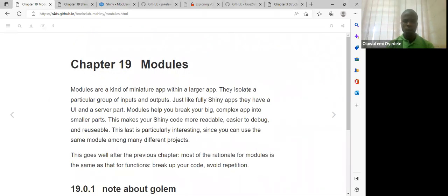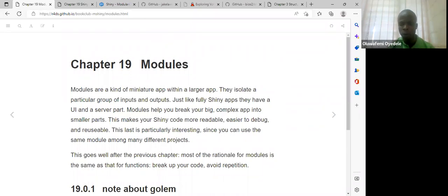Today I will be looking at chapter 19 of the book, which is all about modules. Just like we learned in the previous chapter, we looked at how we can use functions to avoid duplication in our code. In this section, we'll be looking at a new concept called Shiny modules, which we can use to avoid code duplication when building large and complex apps.